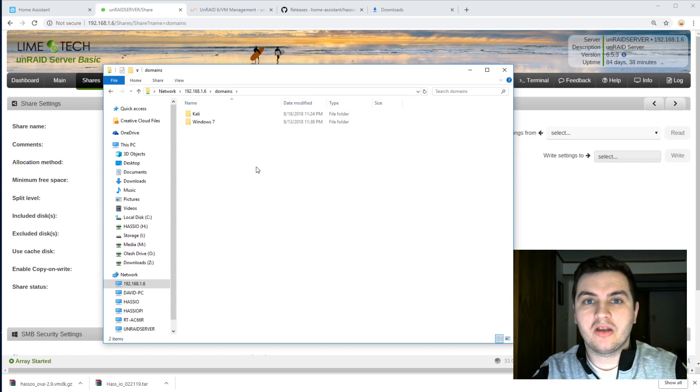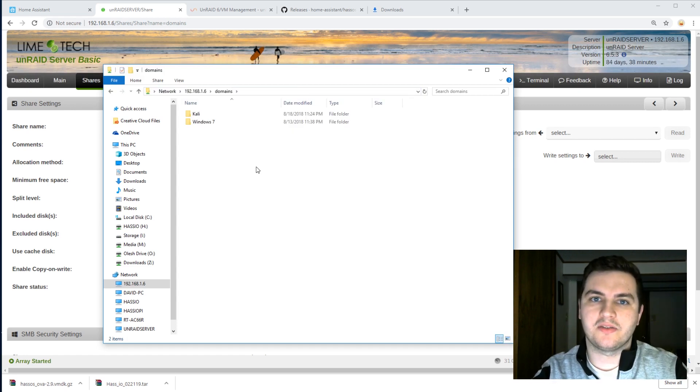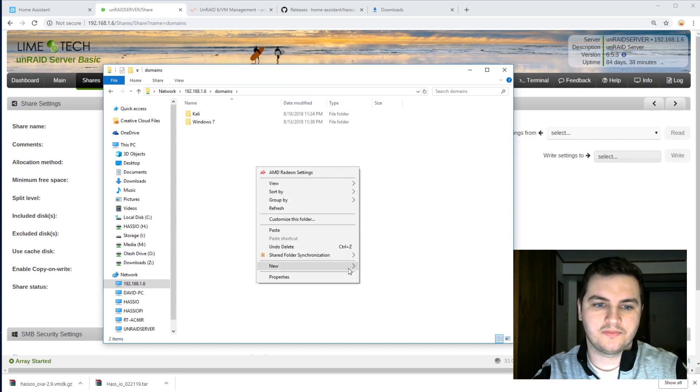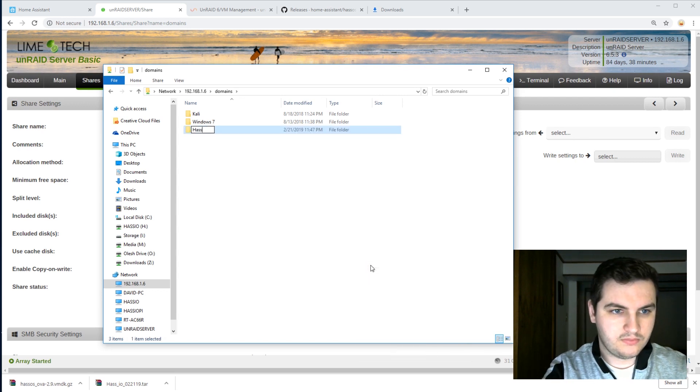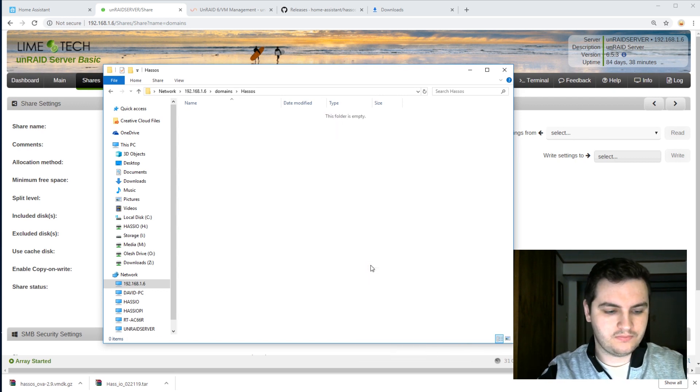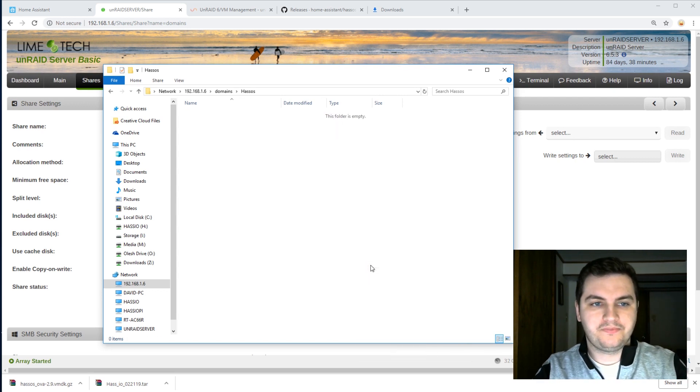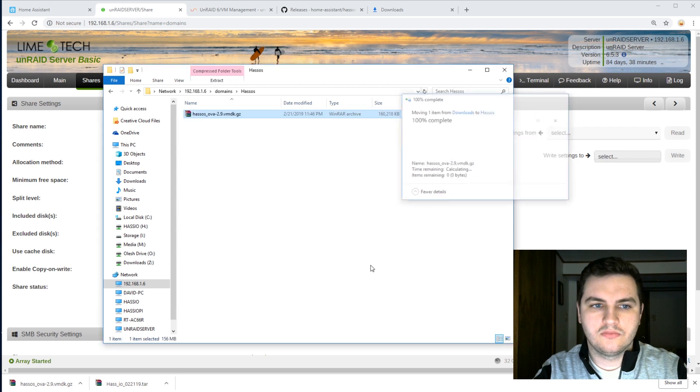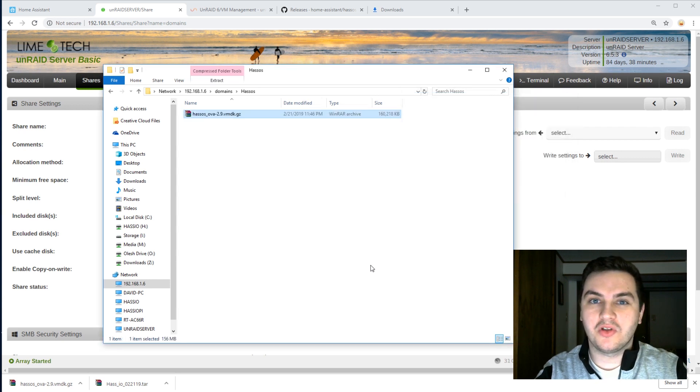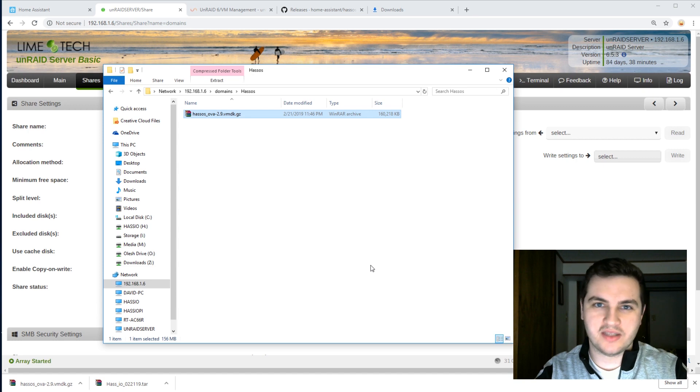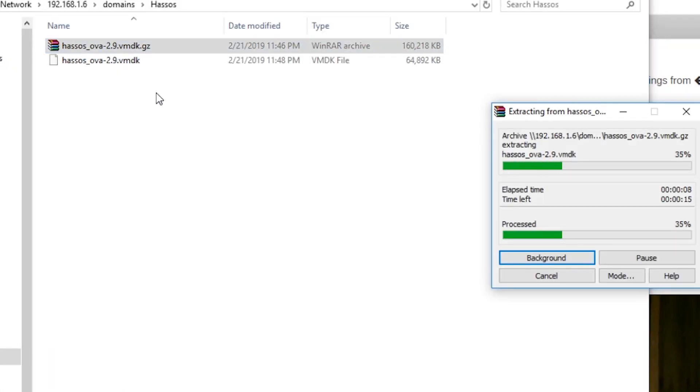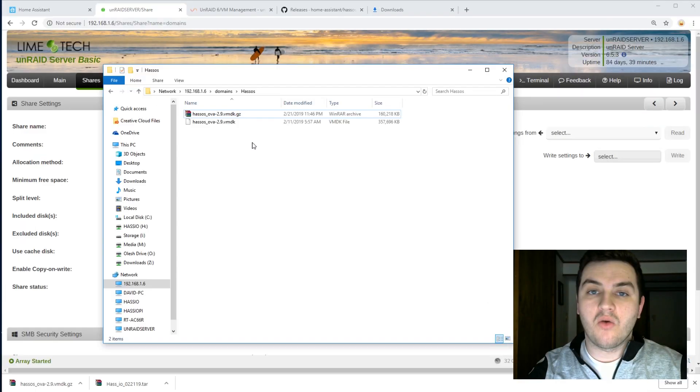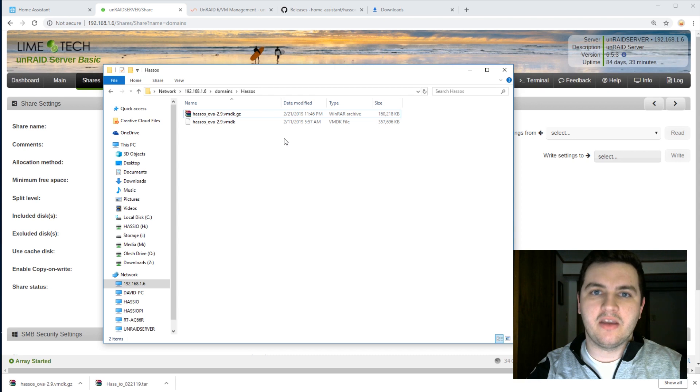I'm going to create a new folder called HASS OS. For those of you that don't know, HASS.io runs on HASS OS. After copying the file, be sure to extract it. Once it's been extracted, we can delete the original file and keep the VMDK file.